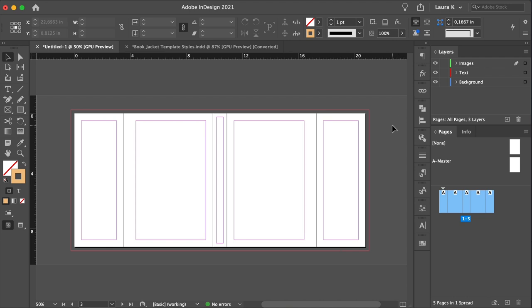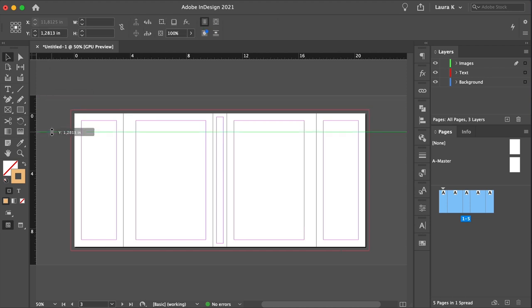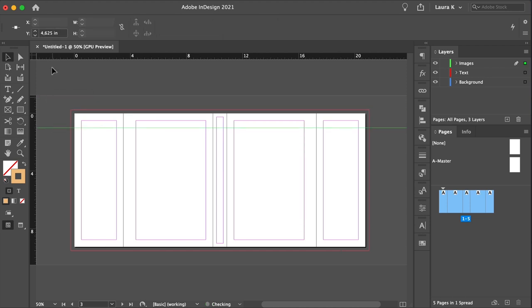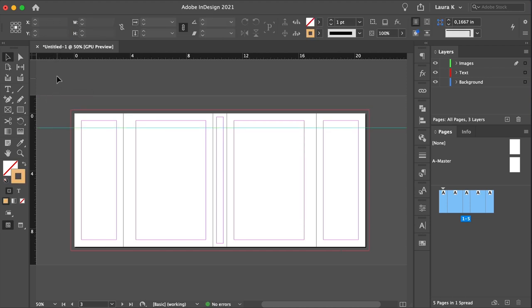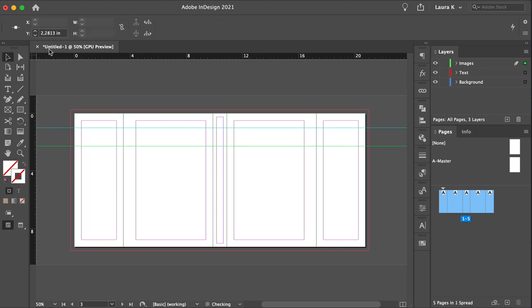Bring up the rulers on your book cover by pressing Command-R. And use the top ruler to create two guides horizontally, one that sits at one inch and the other one at 2.75 inches.